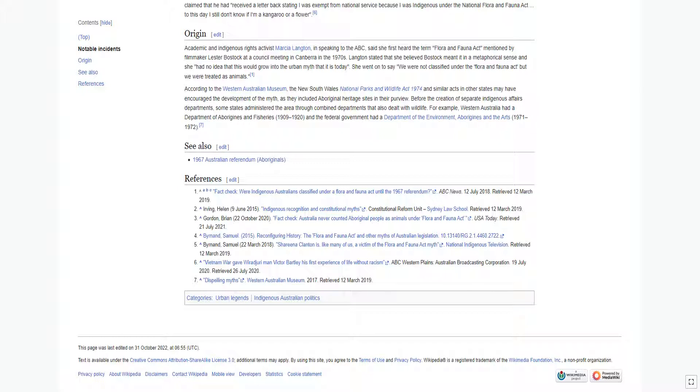For example, Western Australia had a Department of Aborigines and Fisheries from 1909 to 1920, and the federal government had a Department of the Environment, Aborigines and the Arts from 1971 to 1972.